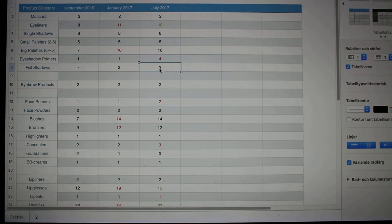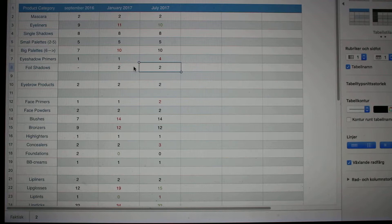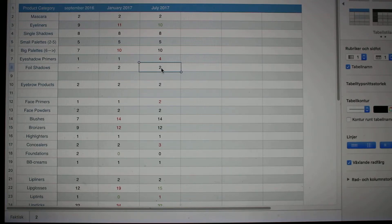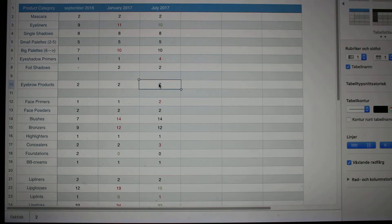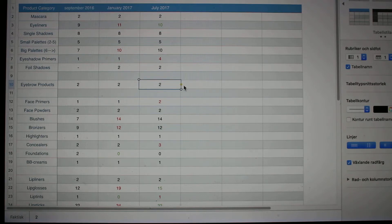Next in line, foil shadows. I had two in January and I still have two of them left. Eyebrow products, I had two the whole time and I'm still working on the two that I have, and I'm quite happy with those numbers.